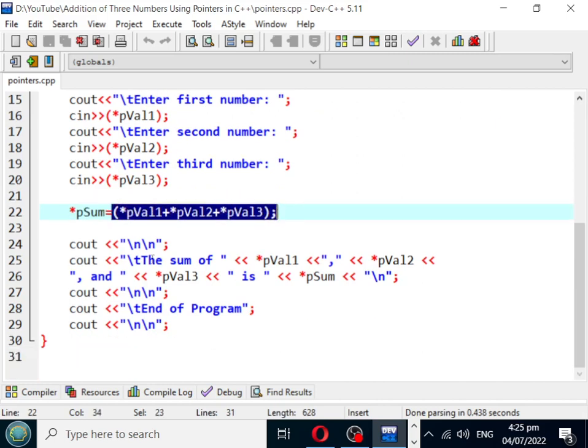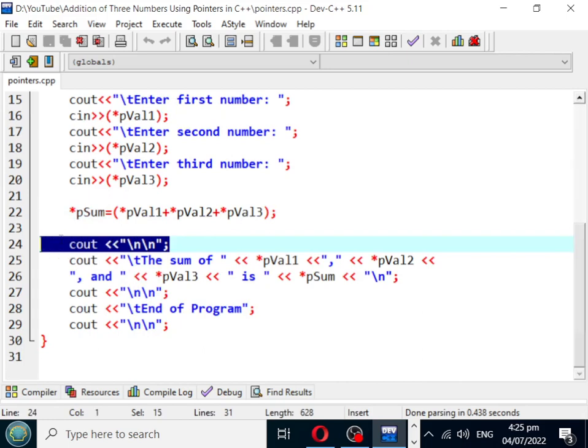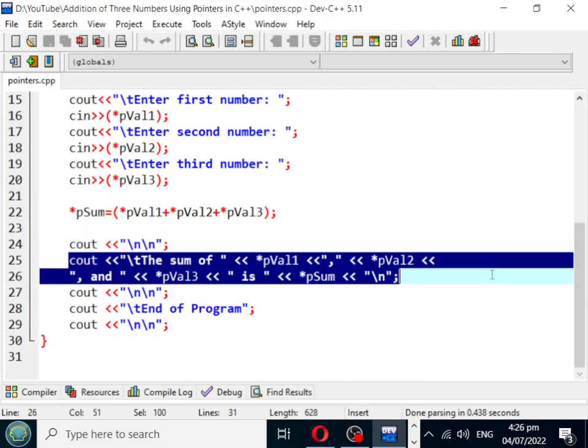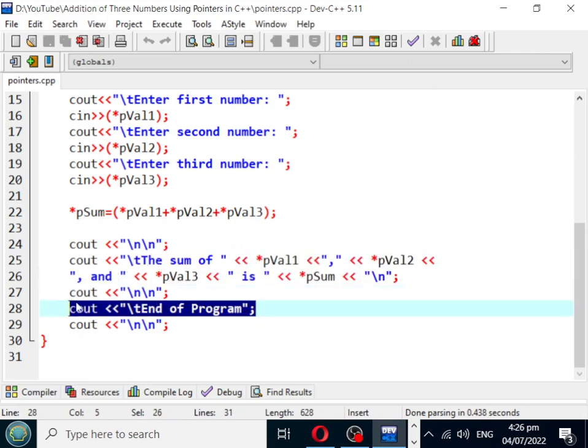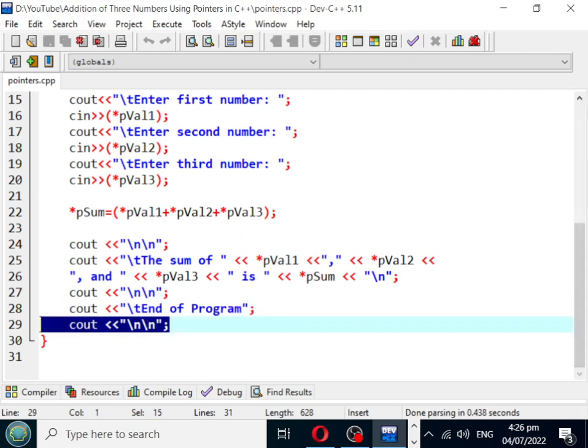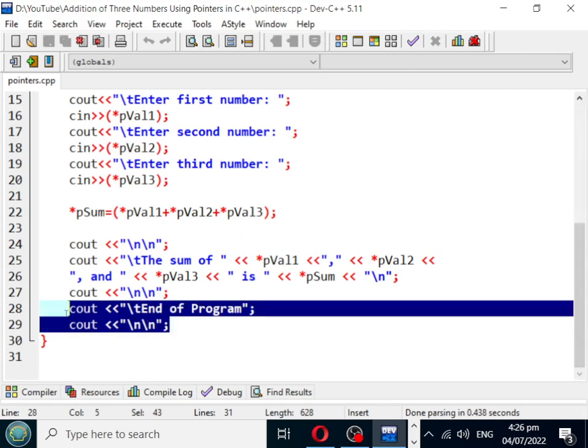And then we have pointer p_sum that will add the sum of p_val1 plus p_val2 plus p_val3. Then we have a new line and the sum of p_val1, p_val2, and p_val3 is p_sum. New line and end of program, which informs the user that the program has ended.